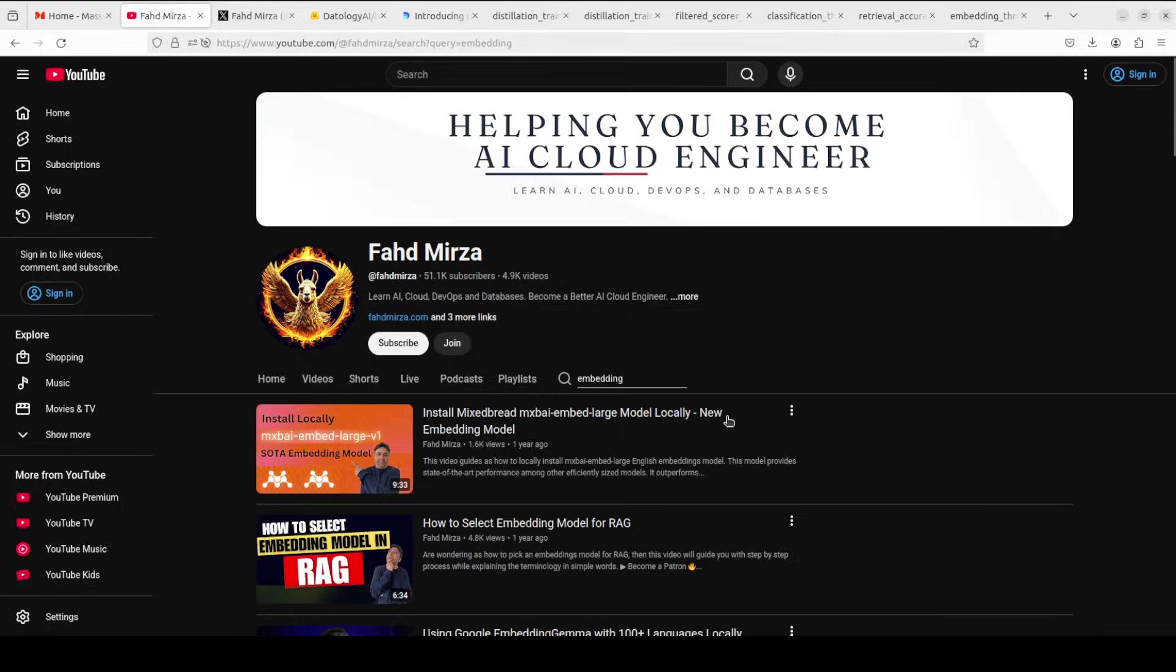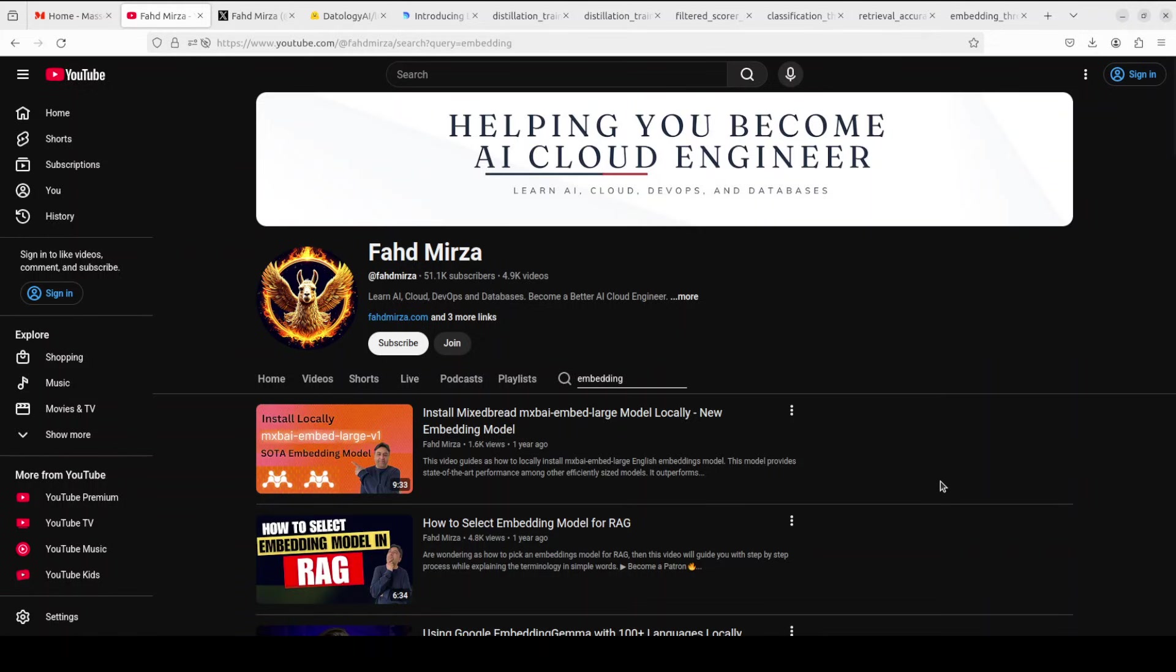This is Fahad Mirza and I welcome you to the channel. Please like the video and subscribe and consider becoming a member.